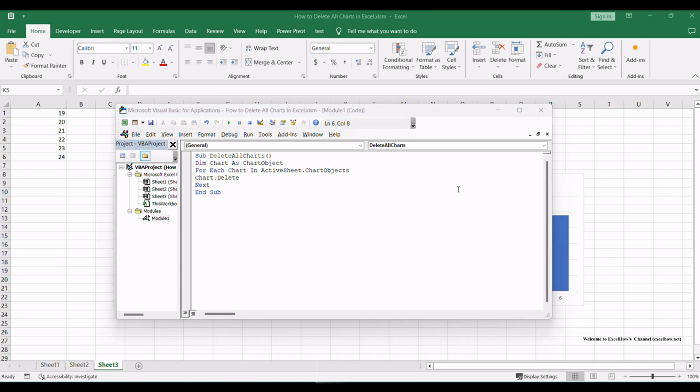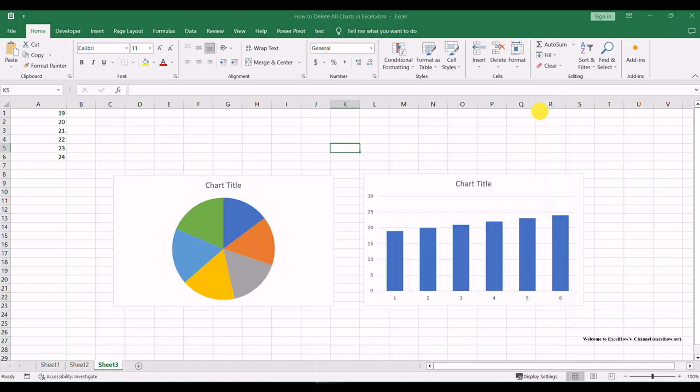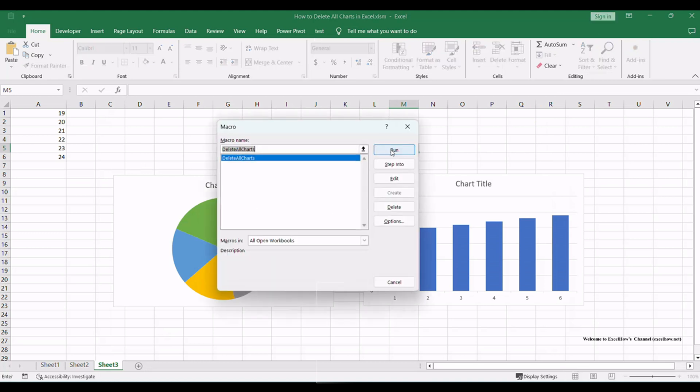Close the VBA editor. Press Alt plus F8 to open the macro dialog. Select delete all charts and click run.